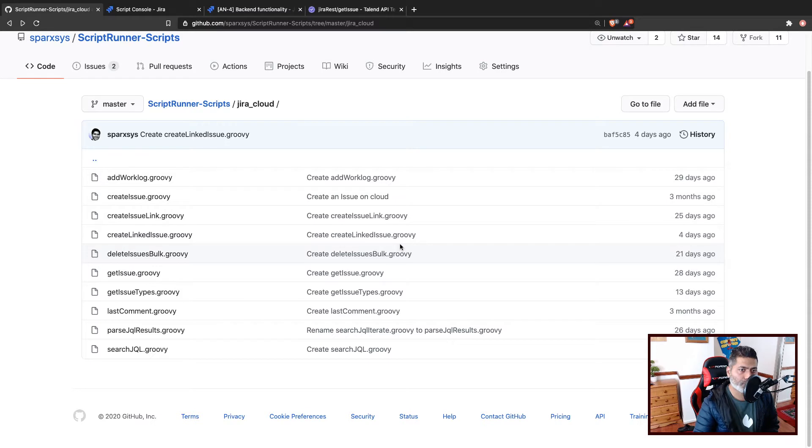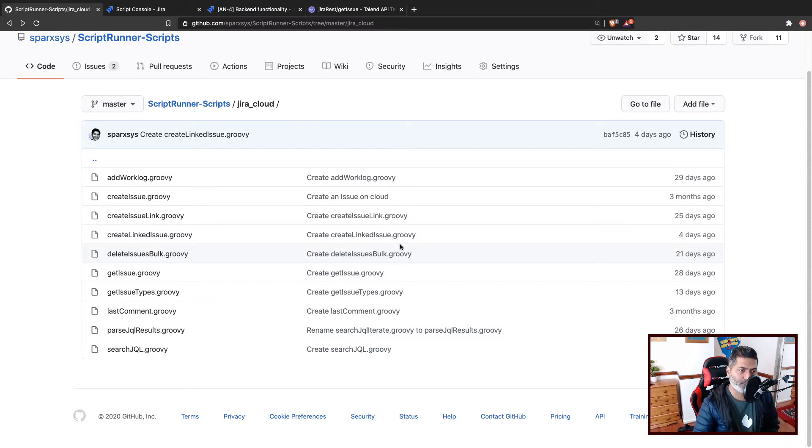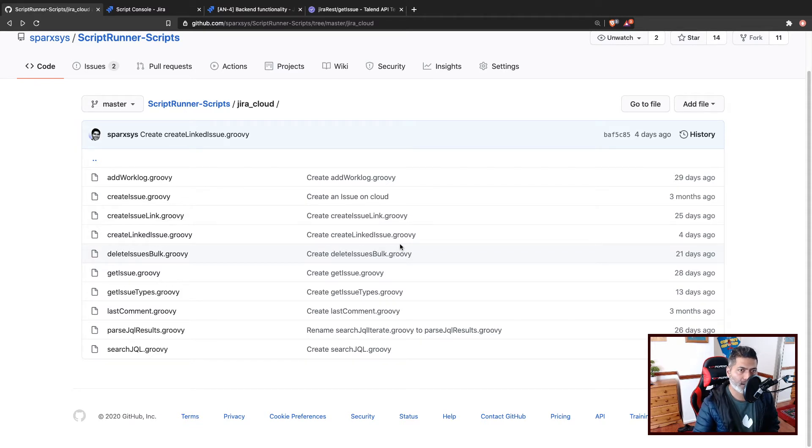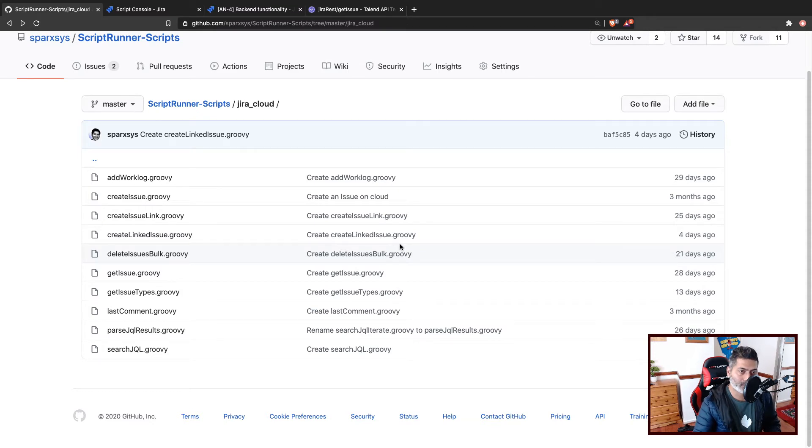Now what I want to do in this video, I don't really want to create a post function. I want to basically split this particular requirement into two parts. First, let us learn how to fetch linked issues using ScriptRunner for Jira on cloud.